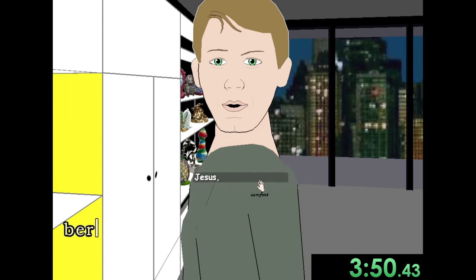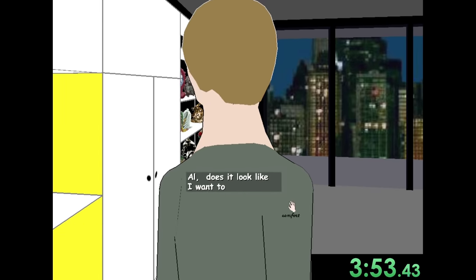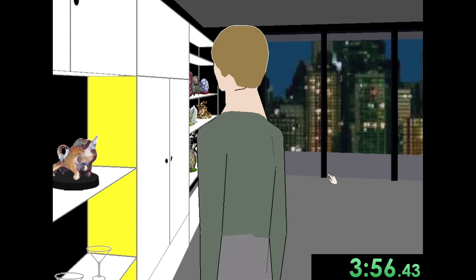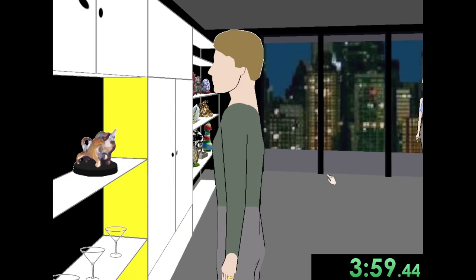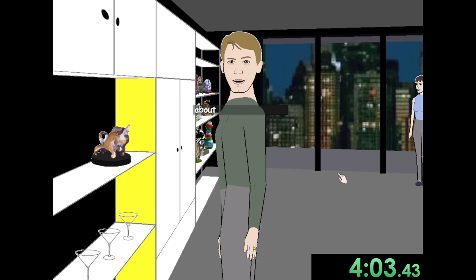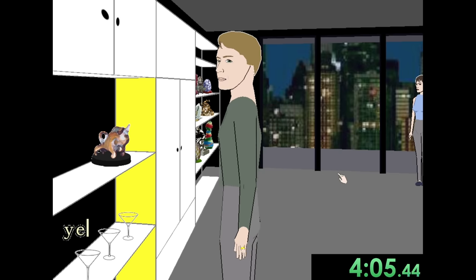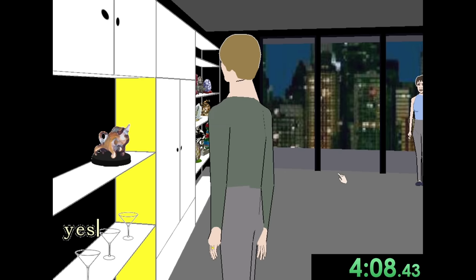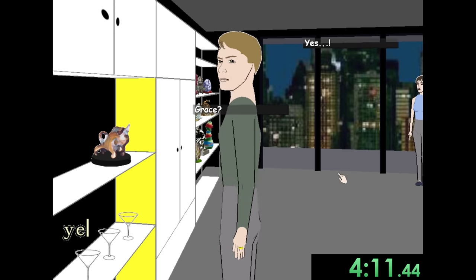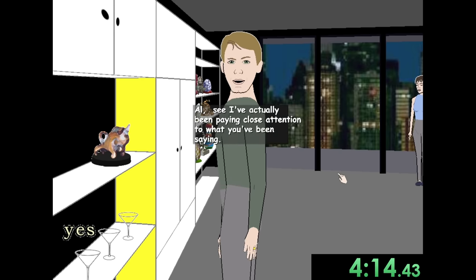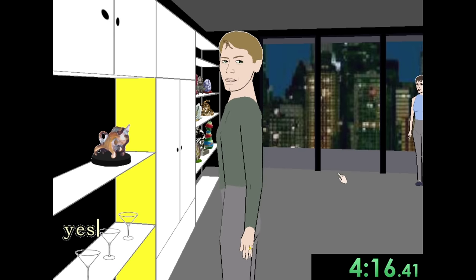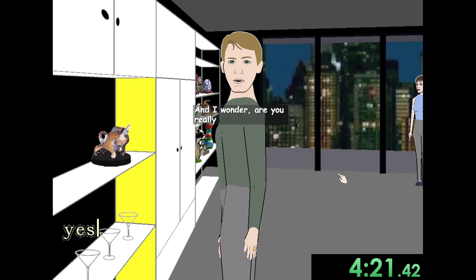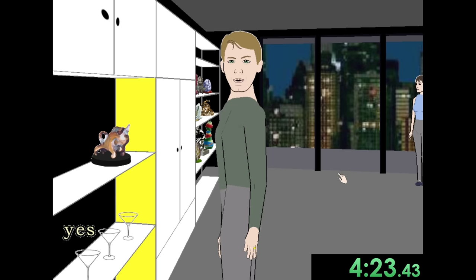So how about some beer? Al. Al. Does it look like I want to fix you drinks right now? All right. No need to be aggressive. Okay. I've had enough of this. Are you trying to demonetize my YouTube video? I know what you're hinting at. About me. Do you two want the truth? Huh? Yes. Grace? Yes. Al. See, I've actually been paying close attention to what you've been saying. I've been saying beer.